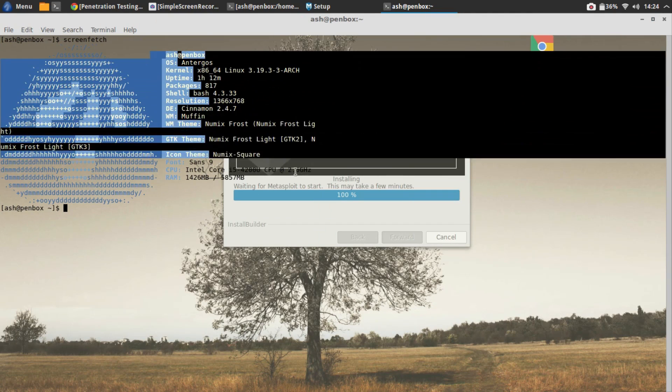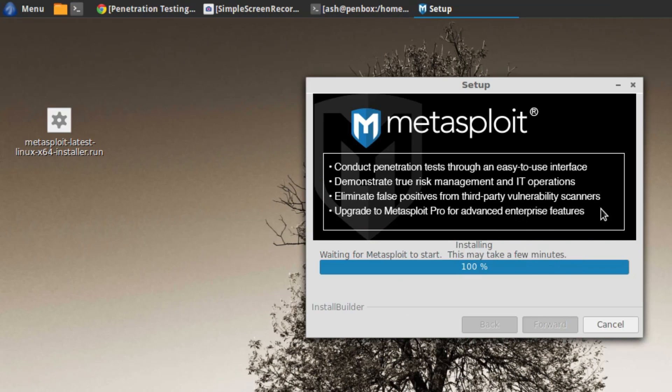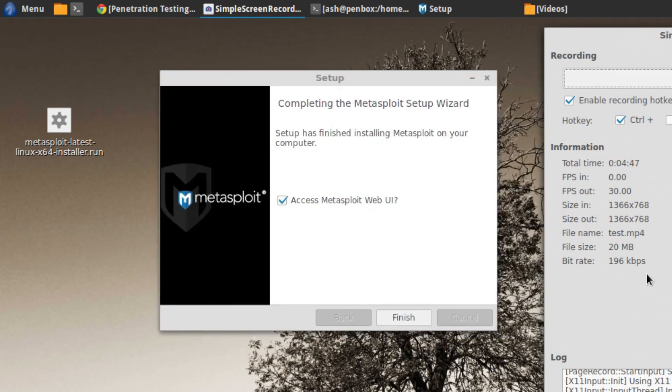This is going to take a bit of time. I'm just going to pause the video and I'll be back to you. As you can see, the installation process is complete. Just type in finish.